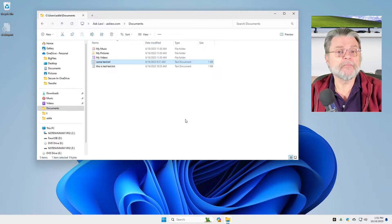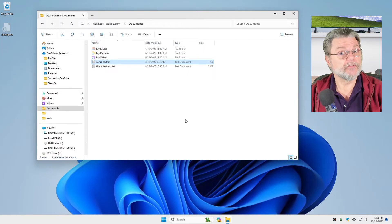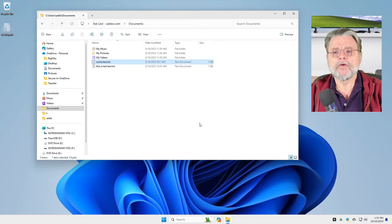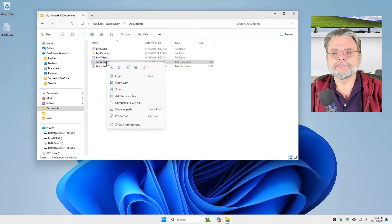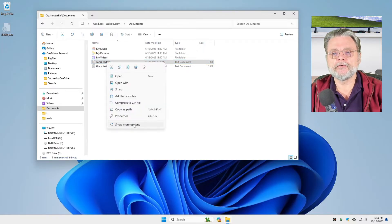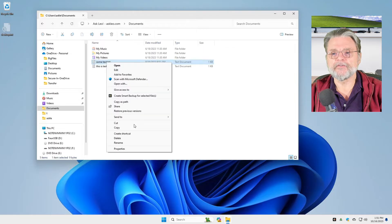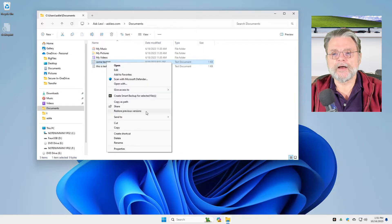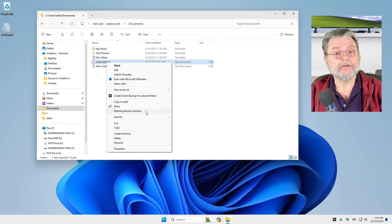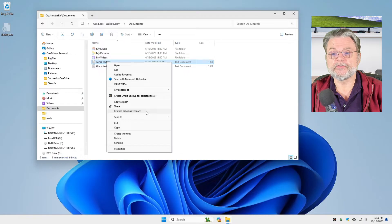Maybe I changed something. Maybe I deleted something. Doesn't matter. What we'll do is right click on it and click on show more options. In show more options, you'll see restore previous versions.